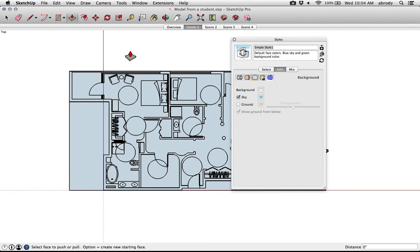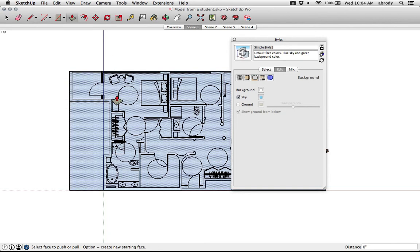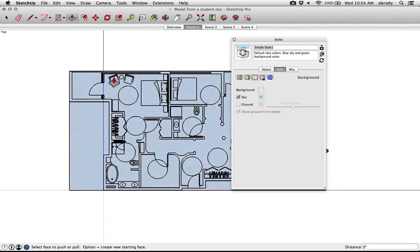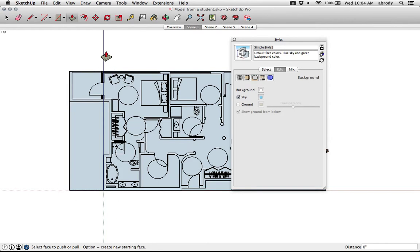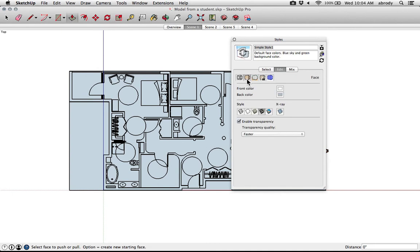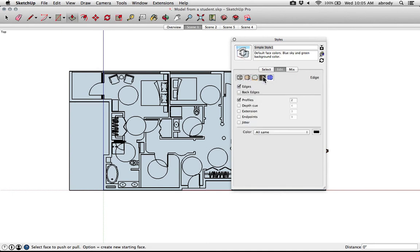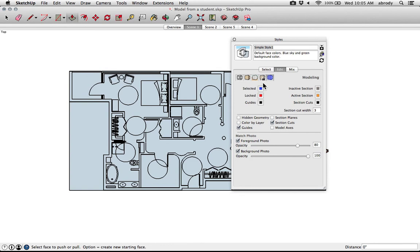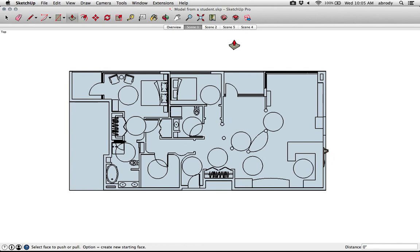You can also control other things. For example, these drawing axes, the red, green, and blue axes. You can turn those off by clicking on one of these other options here. You can just click on this button. Those don't print, by the way, so you don't actually have to worry about them too much. And that's how you change the style.